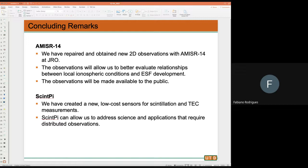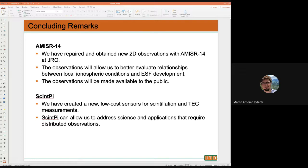I understand — you're saying that in the context of collaboration, you would have no problem providing the receiver for us to install here on our campus to do some study. Exactly. And if I understood correctly: the 1.0 measures S4 basically using the GPS constellation; the 2.0 uses other constellations; the 3.0 measures TEC — those are basically the improvements from one to the next.